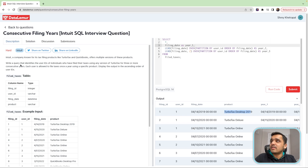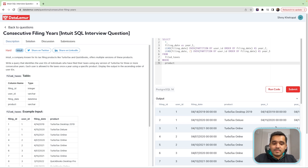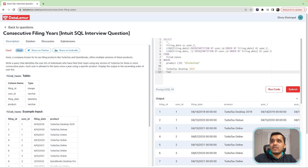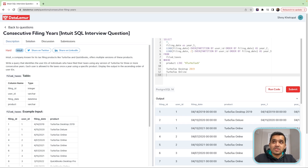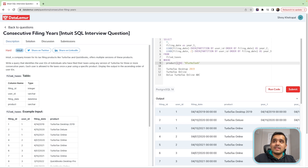The question says write a query that identifies the user IDs of individuals who have filed their taxes using any version of TurboTax. Simply, we can do a WHERE clause: WHERE product LIKE '%TurboTax%'. What this does is it finds any instance of the word TurboTax in the product column and filters for that — whether it's TurboTax Desktop, TurboTax Online, or any other variant containing the word TurboTax anywhere in the string.